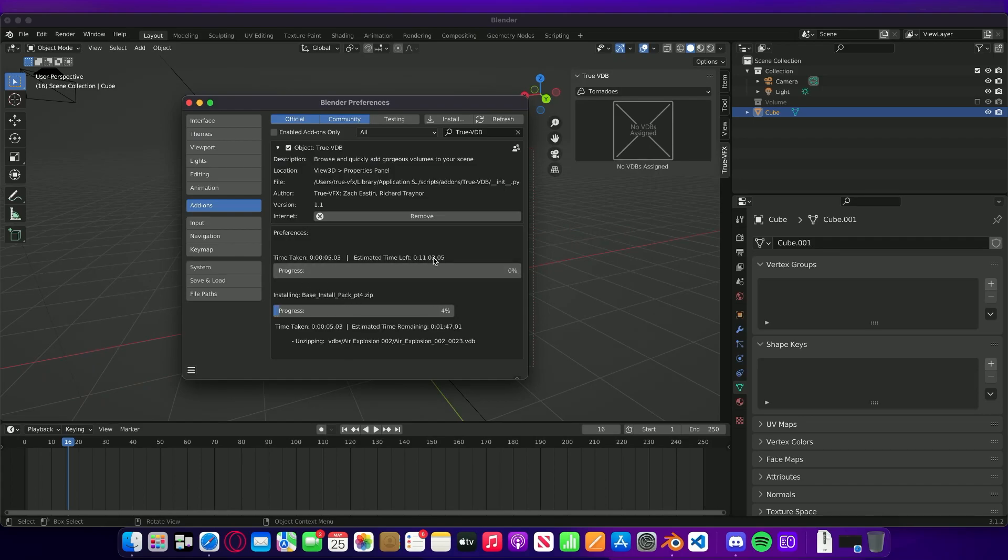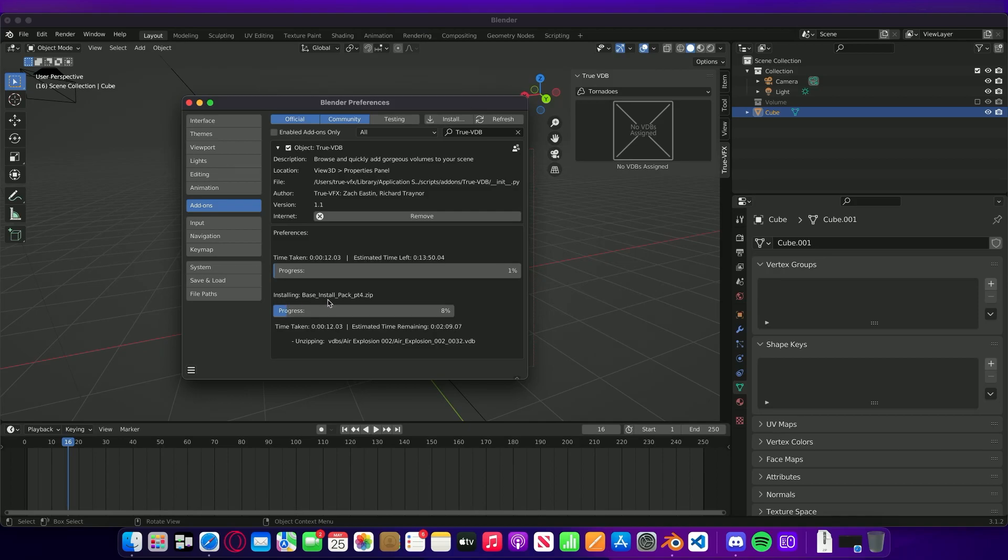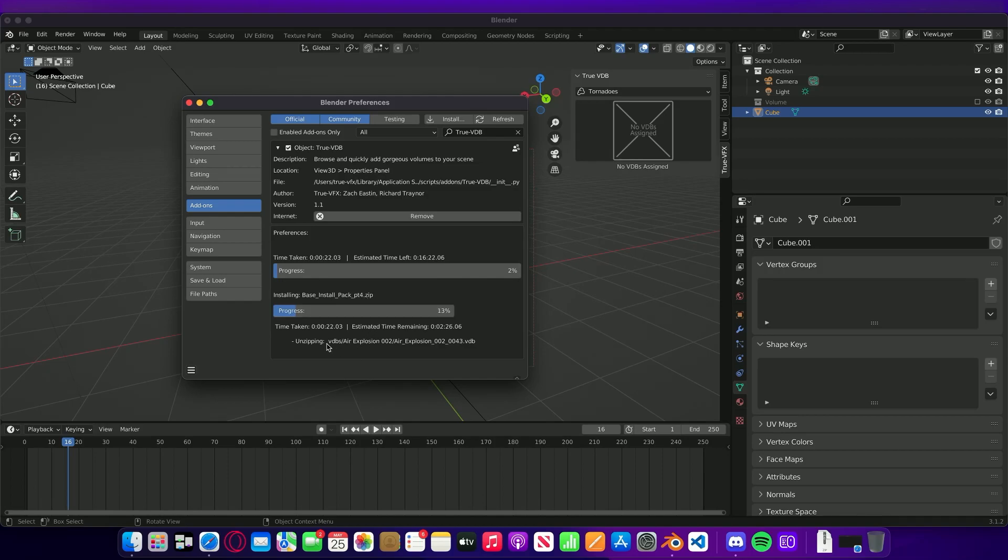This will now bring up a progress bar to show you roughly how long is left and this is the full process. All four packs that it's installing, and this is the estimated time. This bottom bar is telling you how far it is through the first zip file that it's working on.